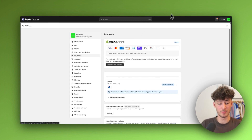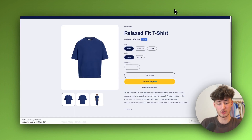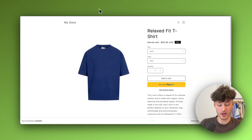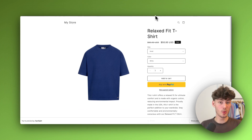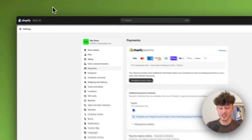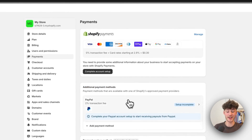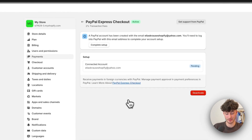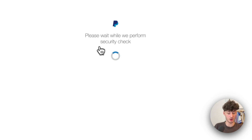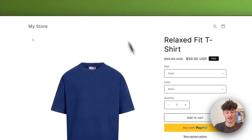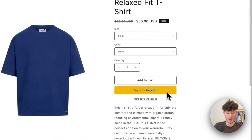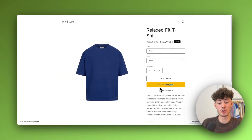A lot of other people are going to tell you to install third-party apps to achieve this PayPal button, but the real way is quite simple. You just have to add your PayPal account onto Shopify as a payment method. Go through this process, put in all of your details, and then you can accept payments with PayPal and you'll also have this button right here.